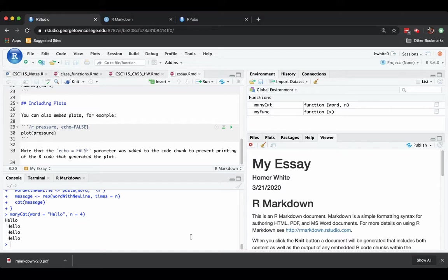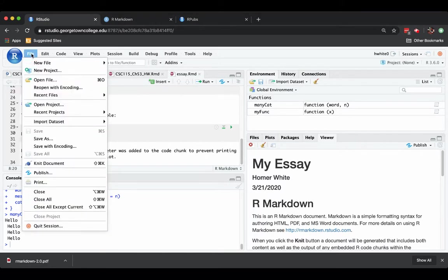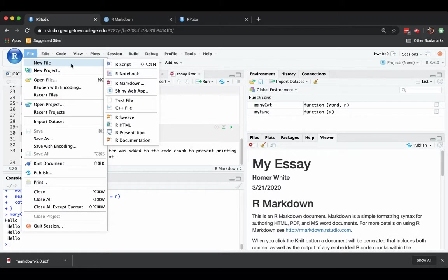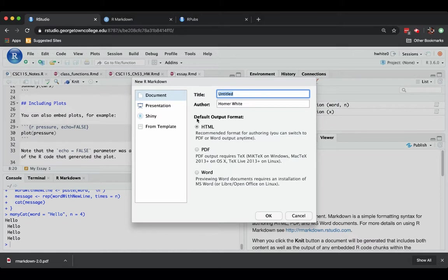So let's say that I've got an R Markdown document that I have made. Oh, no. Let's go ahead and just make one from scratch because I want to show you a new template that you might like. So file, new file, R Markdown.